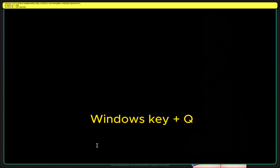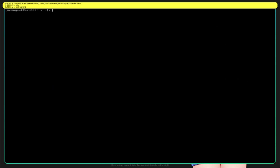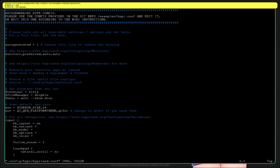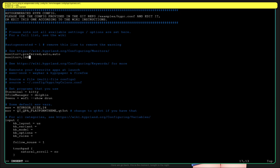Press the Windows key plus Q to open the terminal. Use your favorite text editor — I will use Vim. Type vim ~/.config/hypr/hyprland.conf. Scroll down and comment out the relevant line, then scroll down further and type the monitor line, changing the resolution to the one your monitor supports. Save the changes and exit the file.